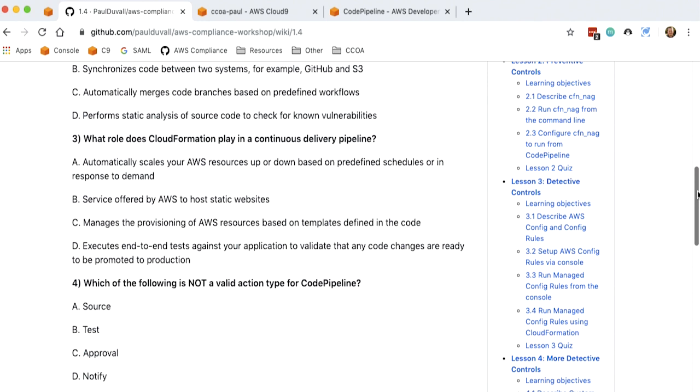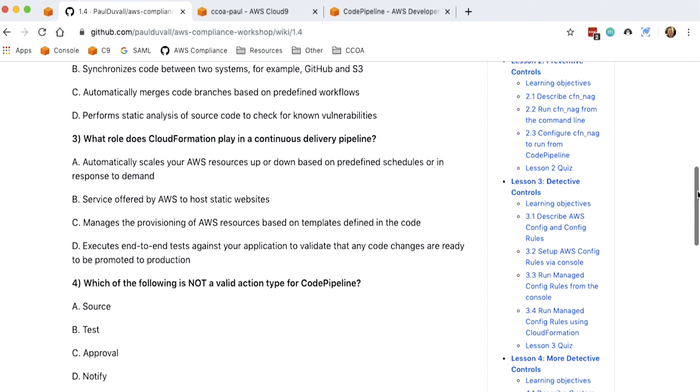C, it manages the provisioning of AWS resources based on templates defined in the code. D, it... changes are ready to be promoted to production. So the answer is C. It manages the provisioning of AWS resources based on those declarative templates that we went over. And you define this in code.